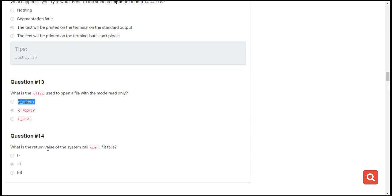The final question is: what is the return value of the system call open() if it fails? The answer is negative one. Negative one is reserved for when there is an error with most system calls. Any positive integer may indicate something different, but negative one has been specifically reserved to indicate errors or failure of execution. That's it for today — until next time, keep coding.